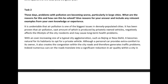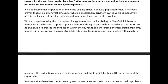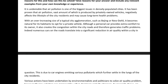We spent quite a bit of time on Task 1, so let's move on to your Task 2 — pollution, the reasons for it and the solutions for it. Let's see: 'It is undeniable that air pollution is one of the biggest issues in densely populated cities. It has been proven that air pollution — vast amounts of which are produced by privately owned vehicles — negatively affects the lifestyle of city residents and may cause long-term health problems. With the ever-increasing size of a typical city, such as Beijing or New Delhi...'